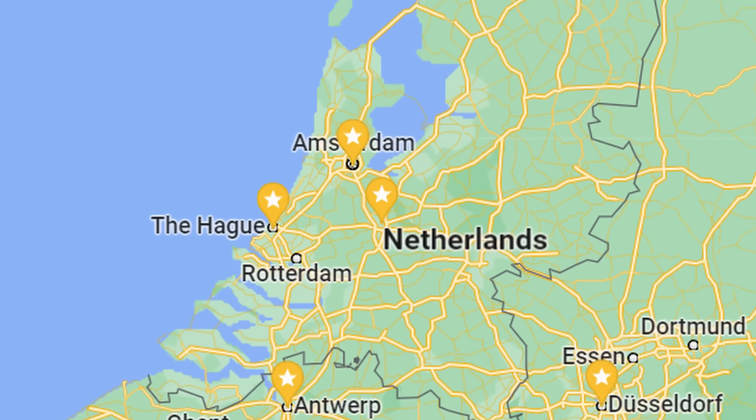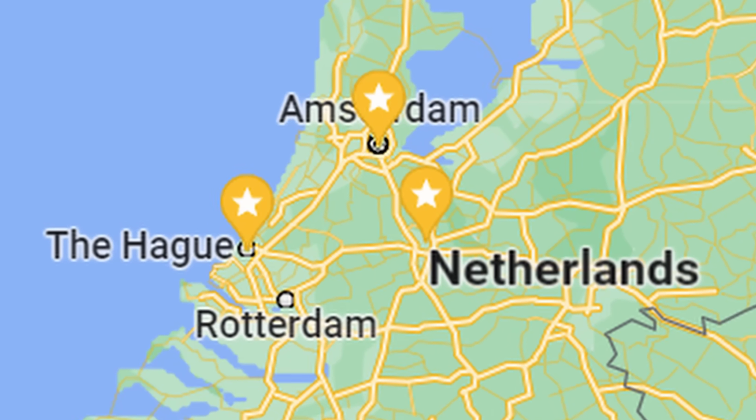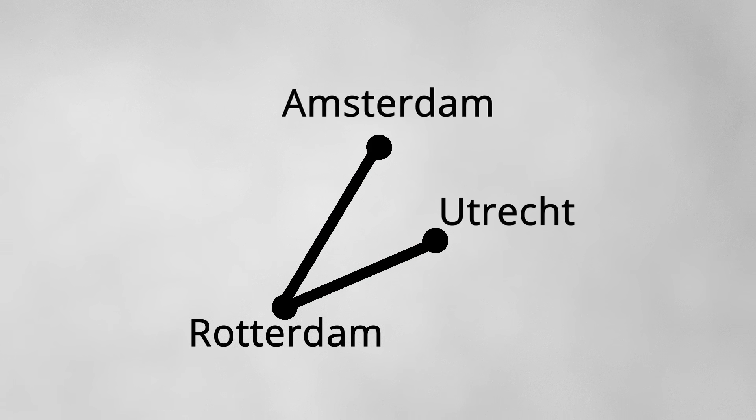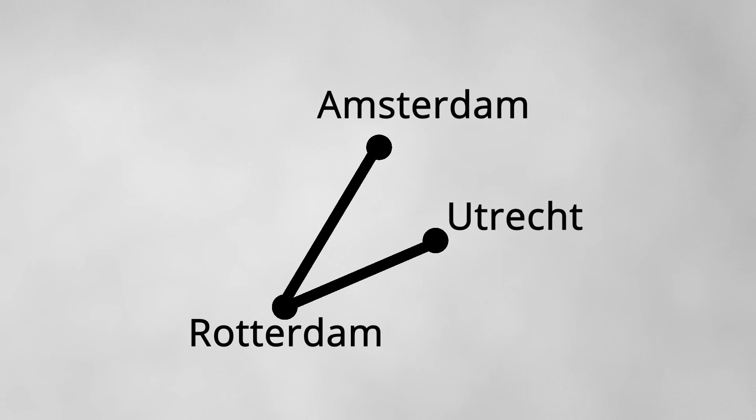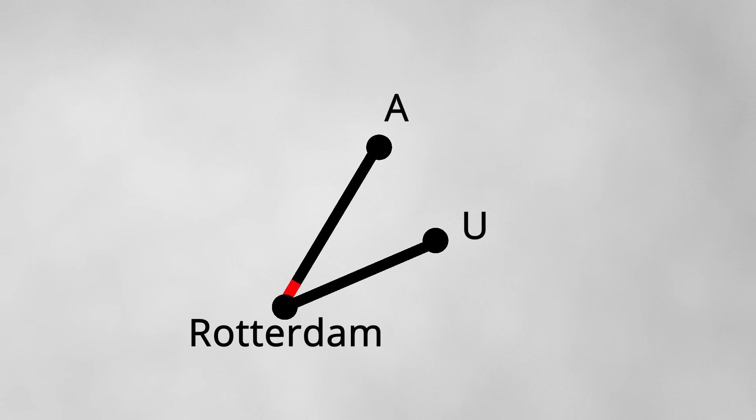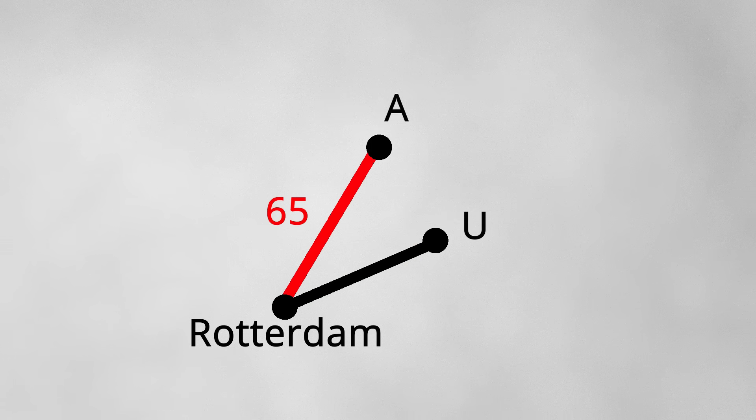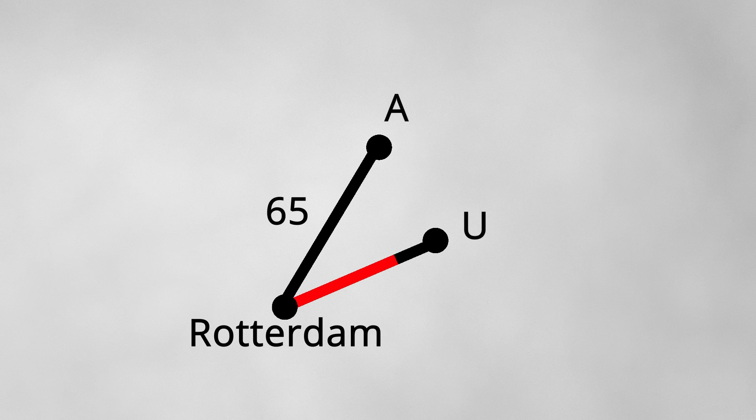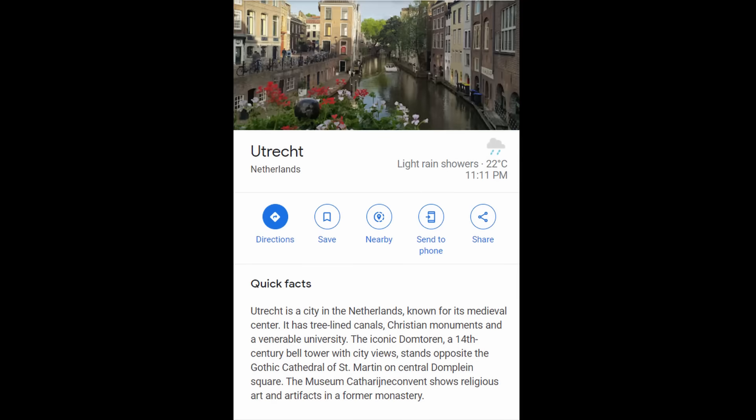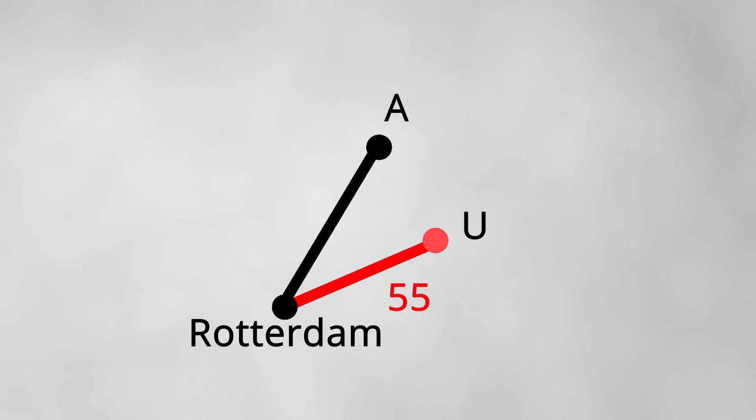Say we have the option to either go to Amsterdam or Utrecht from Rotterdam. The distance from Rotterdam to Amsterdam is about 65 kilometers whereas the distance from Rotterdam to Utrecht is 55 kilometers. Therefore we can queue up a move from Rotterdam to Utrecht with a total distance traversed of 55 kilometers.